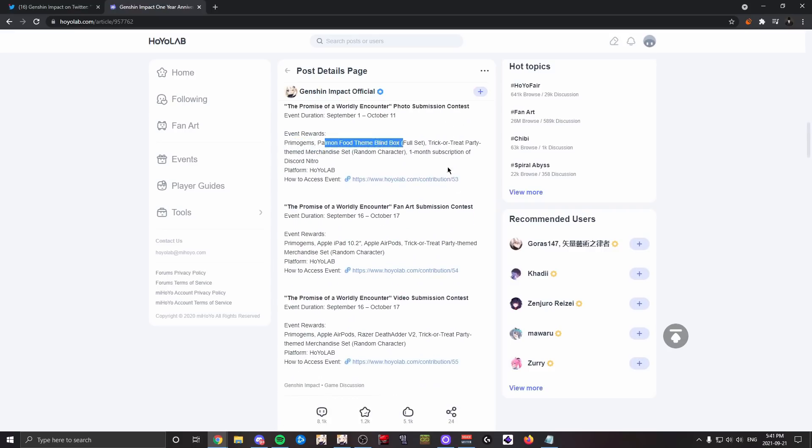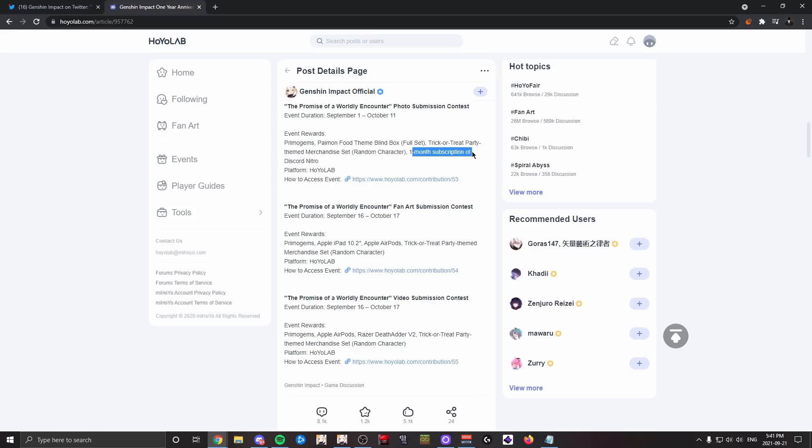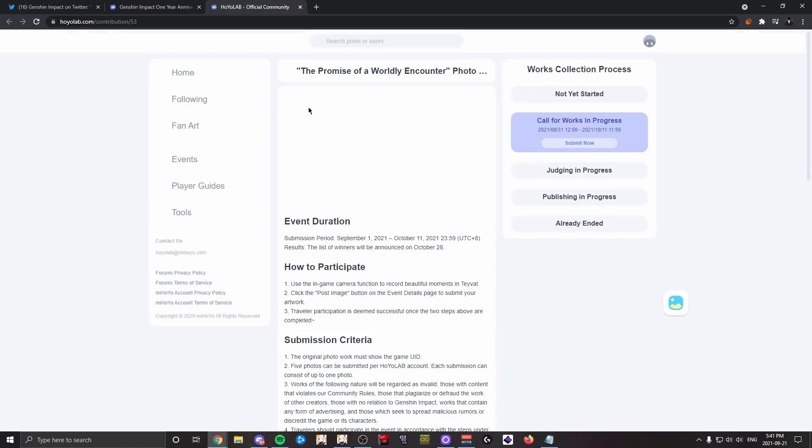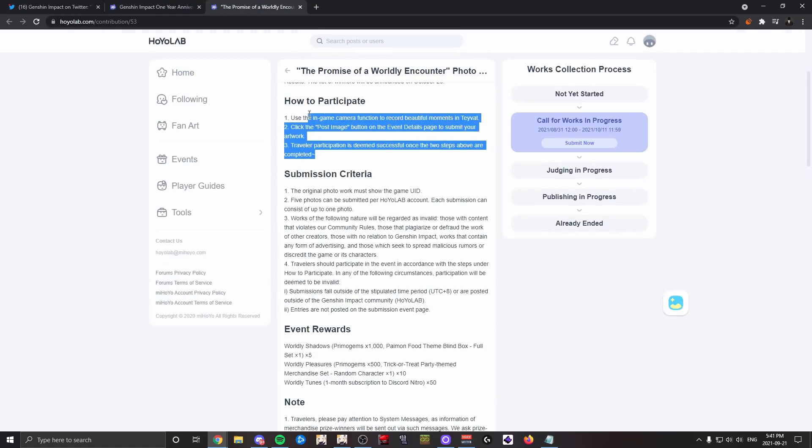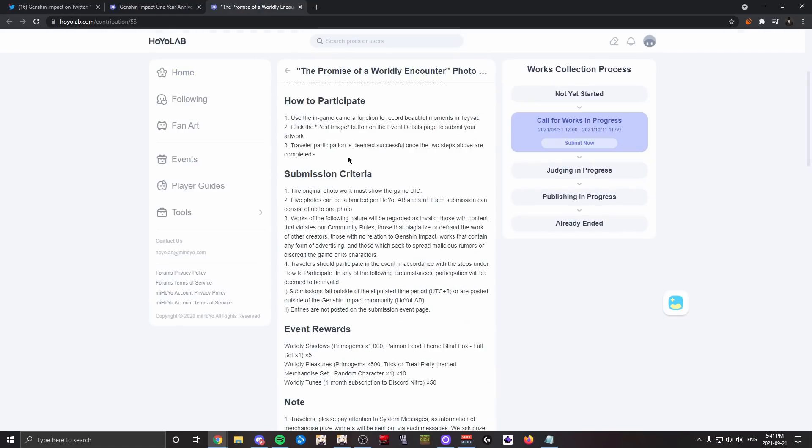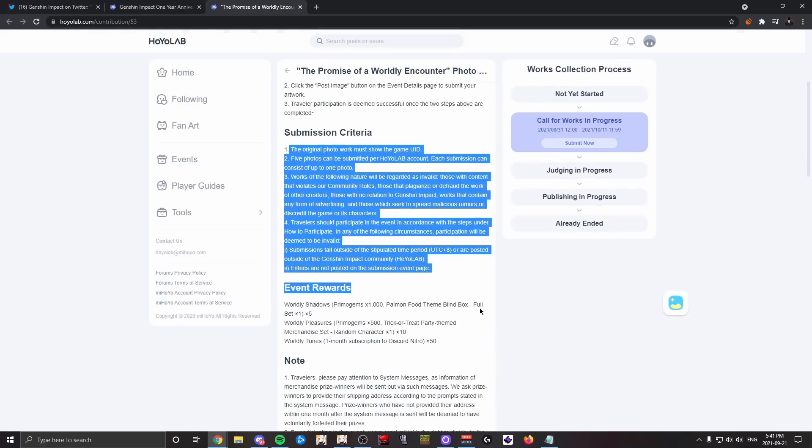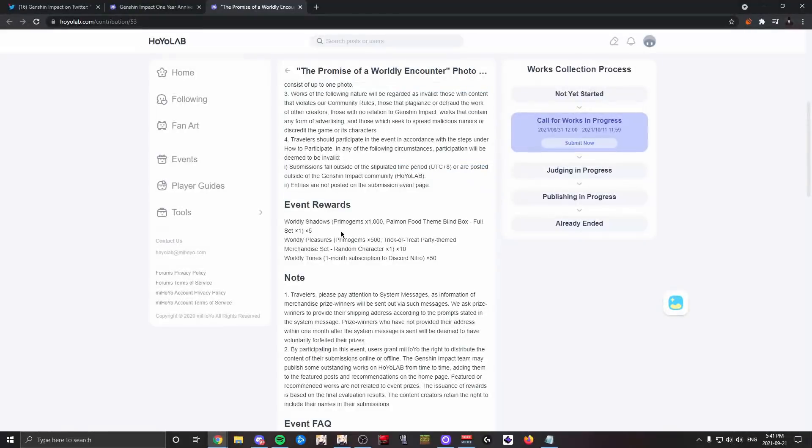If we click on how to access the event, I assume there's going to be more details here. Yeah, so you need to use the game camera, a bunch of submission stuff. So five people will get 1,000 primogems, a Paimon food-themed box, and a full set. I don't really know what full set means—let me know in the comments.